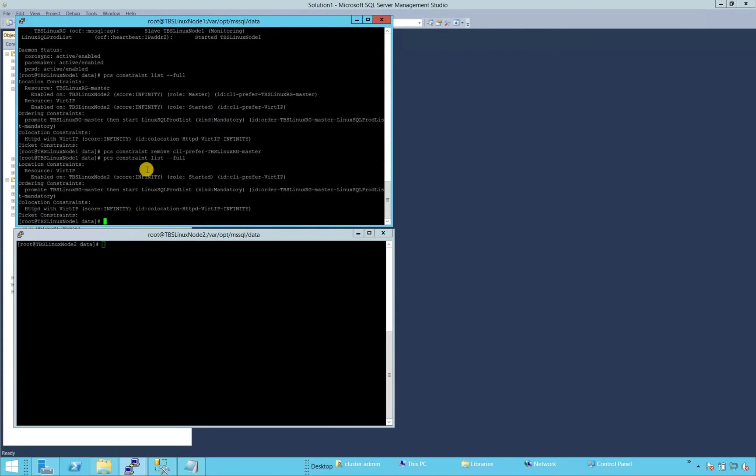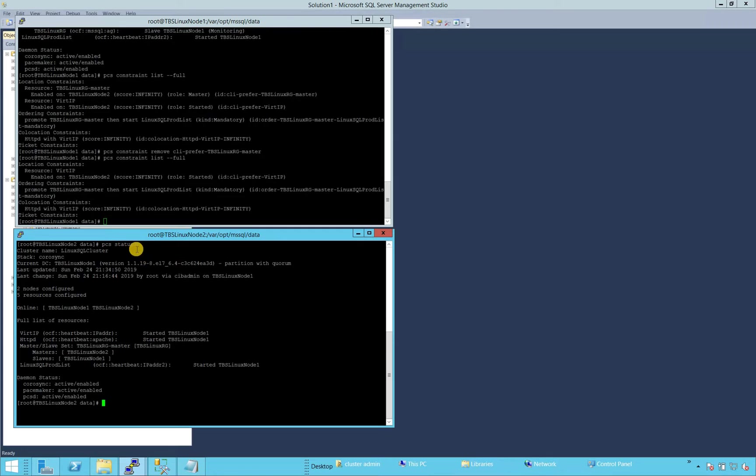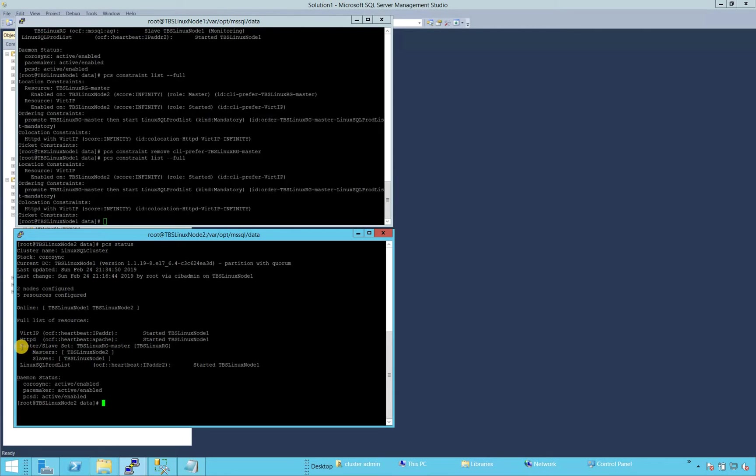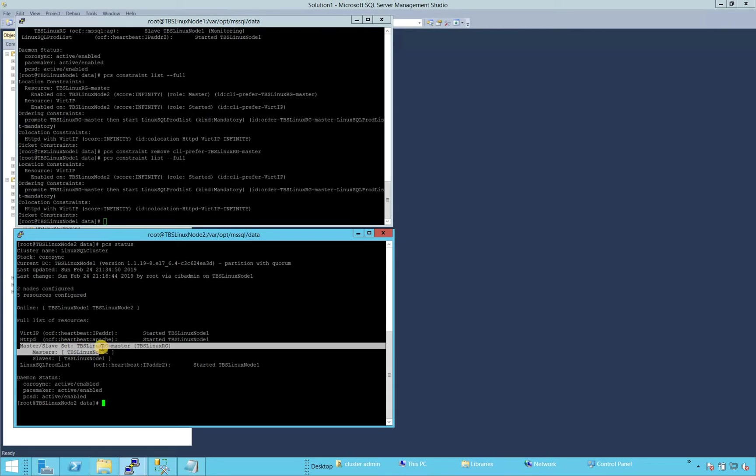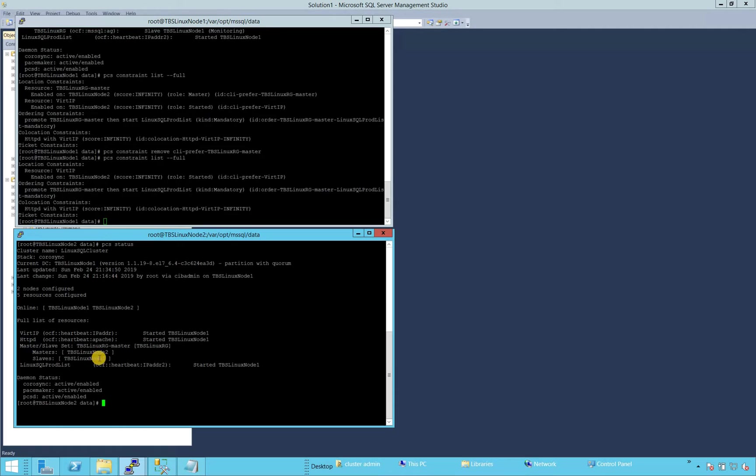So the first one, we can run these commands on basically any of these nodes. So let's go ahead and run on primary node. So if you run this command PCS status, it will tell you where exactly our availability group is. So if you notice right here, TBS Linux RG means resource group dash master TBS RG right here. The master node is TBS Linux 2. The slave node is TBS Linux 1.